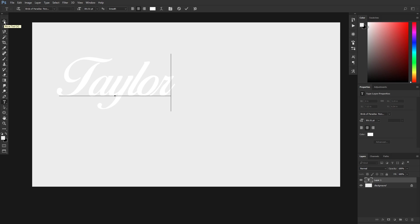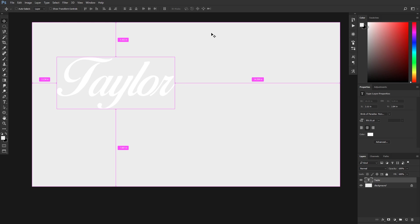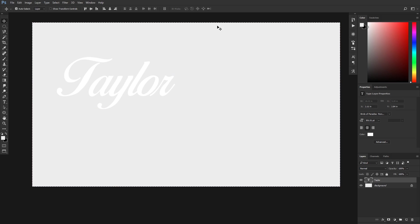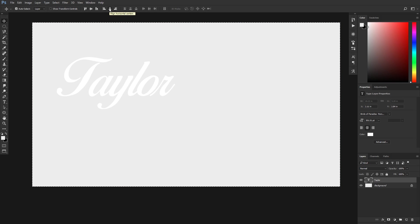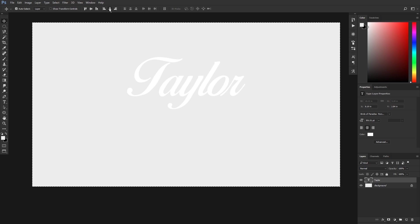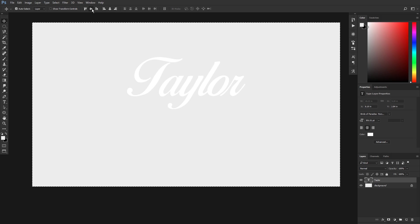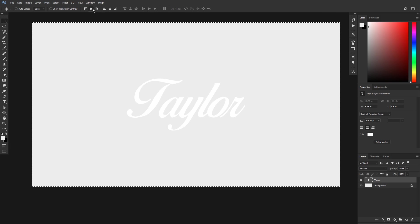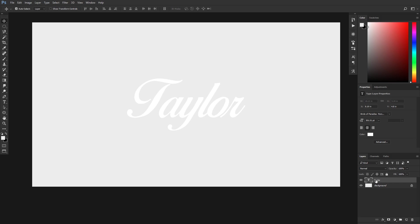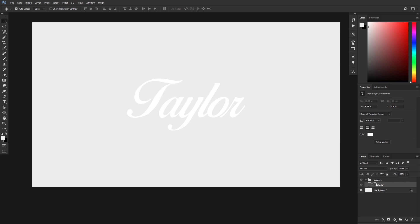We're going to align our text into the middle just for the sake of the tutorial. So Ctrl+A to select all, and then click right here - this button here will align it horizontally and then this one will align it vertically. After you do that, do Ctrl+D to deselect, and we're going to group this layer just to keep things nice and organized. So Ctrl+G while you have this layer selected will automatically put that into a group.